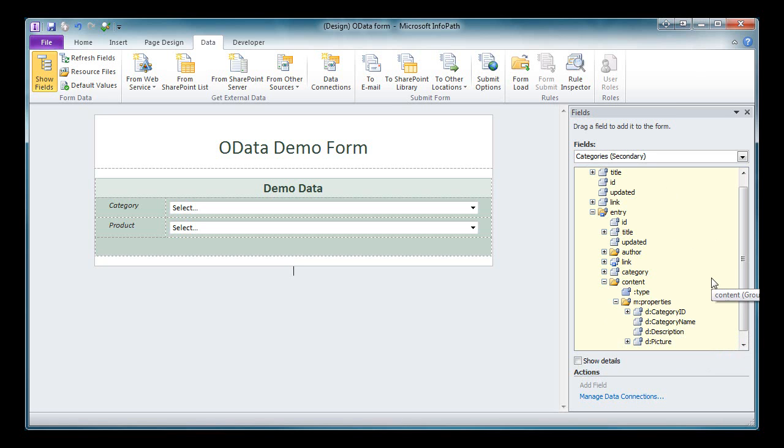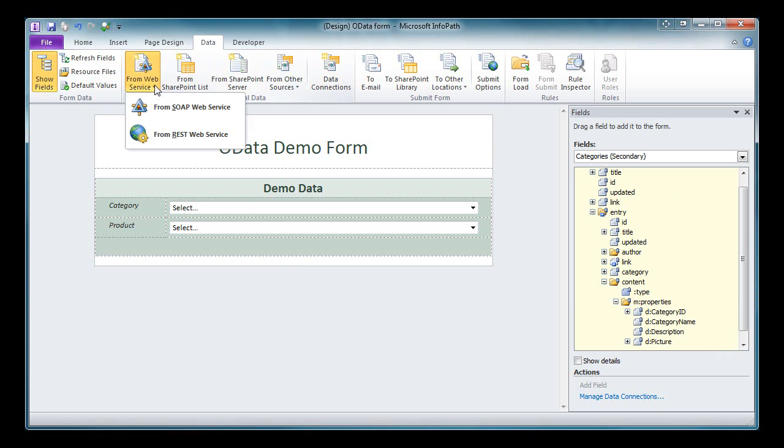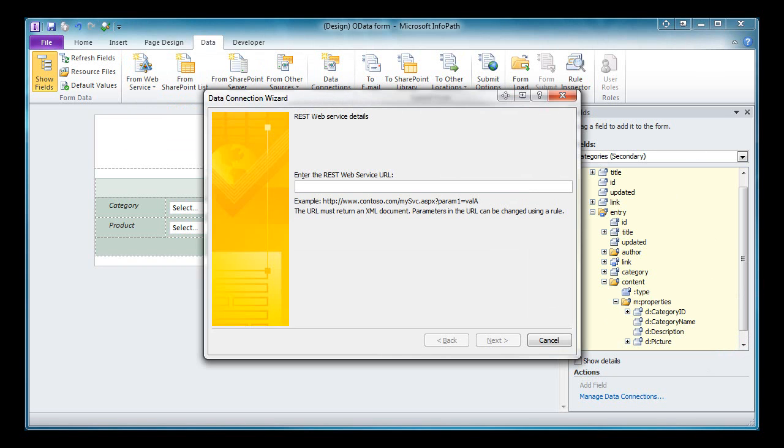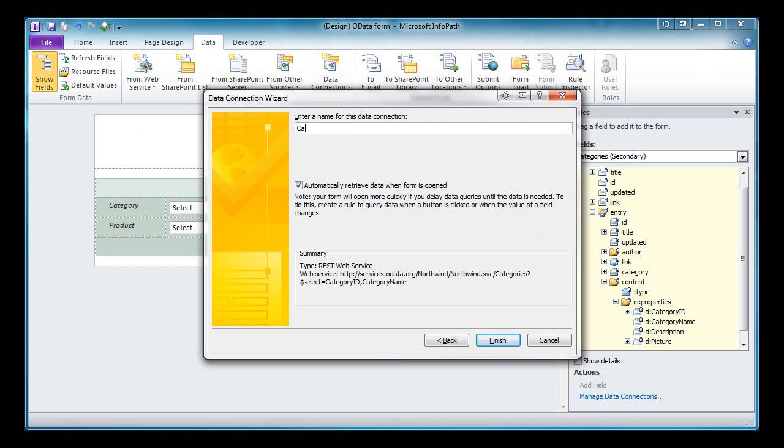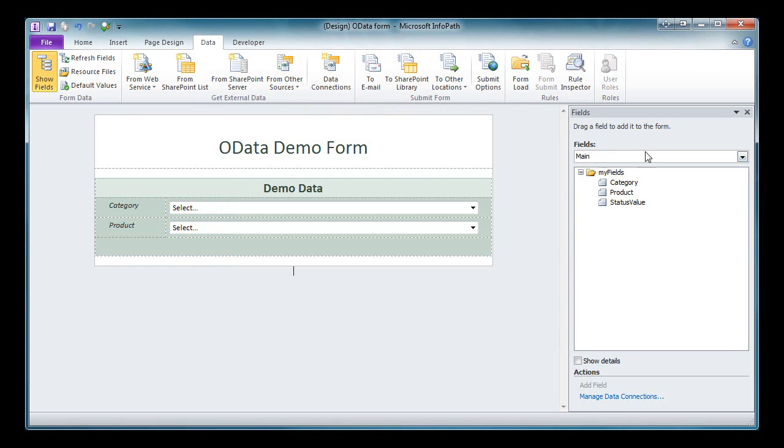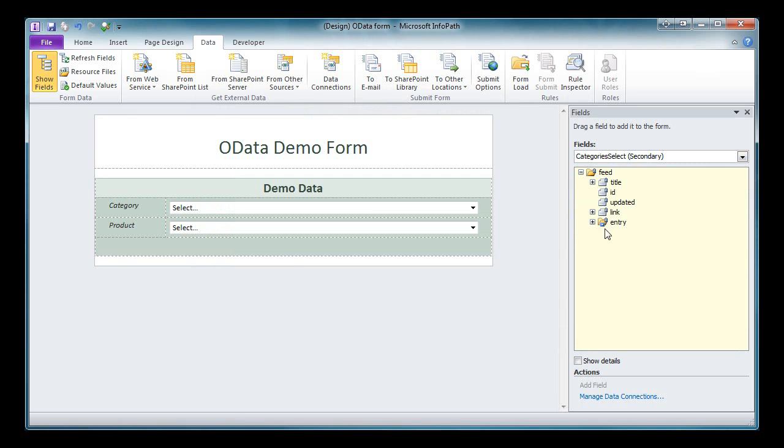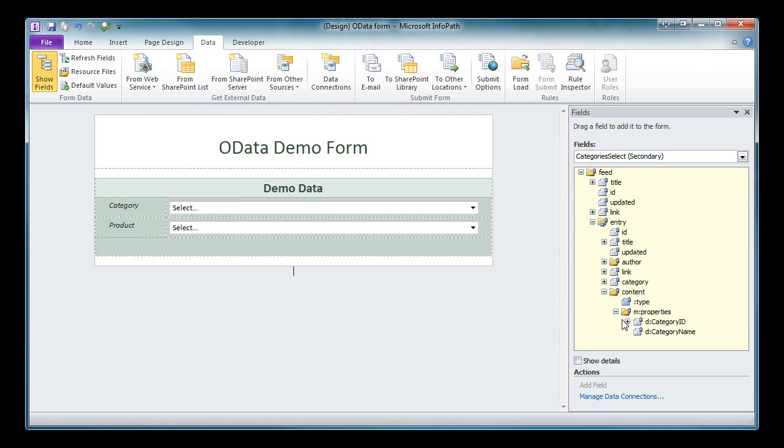I'm going to create a second data connection, and in this one I'm going to use the select system query option to return just specific properties. So again, it's from web service, from REST web service. You'll notice the URI looks different in this one. I've added the question mark, and then the select syntax to return just the category ID and category name. Had I not known what properties belong to the categories entity, I would have been able to find them over in my data connection that I initially created that returned all of the properties. Give this data connection a meaningful name. So let's look at the schema for this new data connection. We drill down, and we can see that we've only returned the category ID and the category name. So far so good.